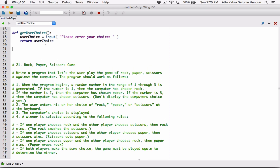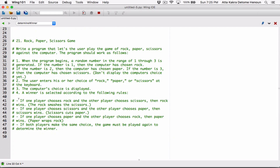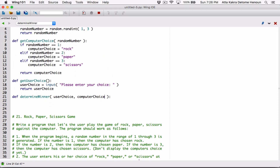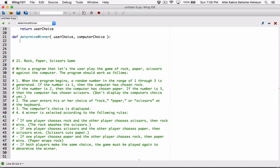Let's define a function to determine the winner. We are determining the winner based on the choices of the computer and the user, so let's define parameters in the determineWinner function. We can get the user's choice by calling getUserChoice, and we can get the computer choice by calling getComputerChoice. Based on those two choices, we determine the winner. We need to have an if statement — based on the rules, we need to determine the winner.